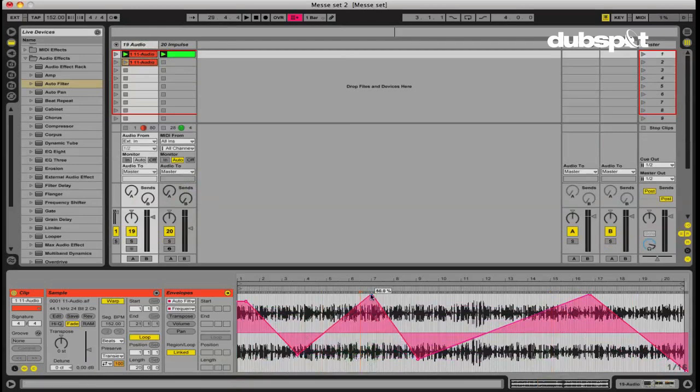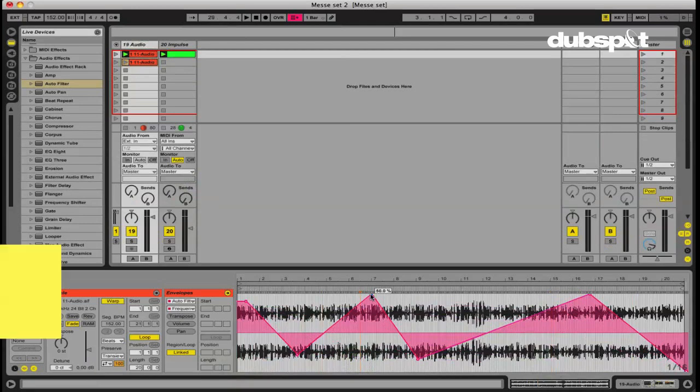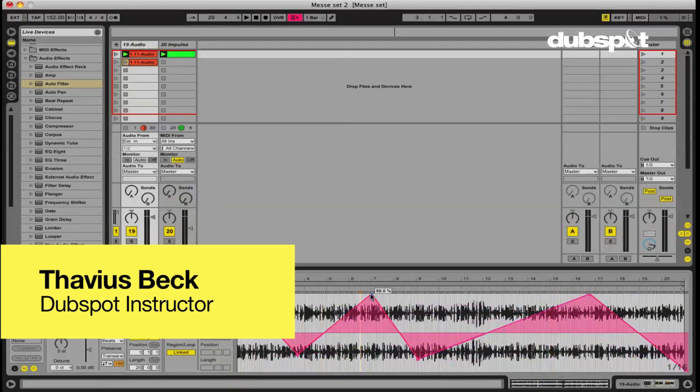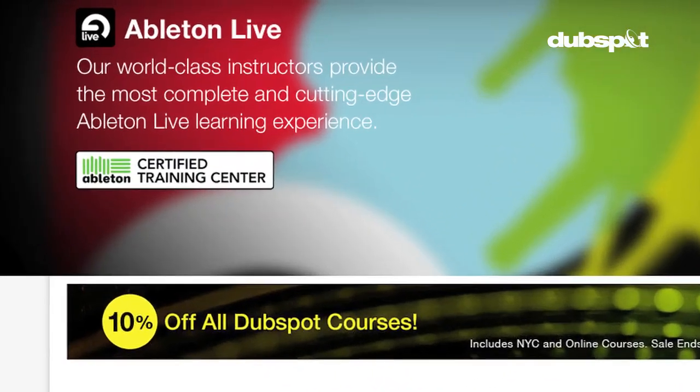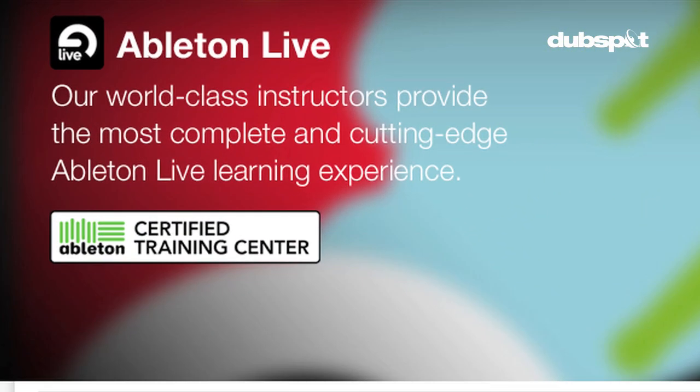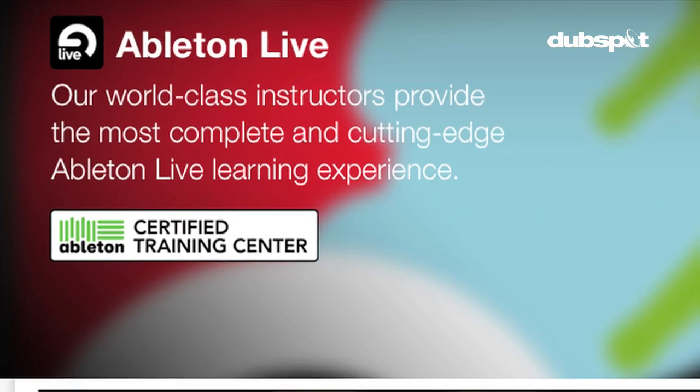So hopefully you've been inspired, go forth with this technique and create something beautiful. Again, my name is Thavious Beck, Ableton certified instructor at DubSpot and current teacher of level two of DubSpot's Ableton live online course, signing off.